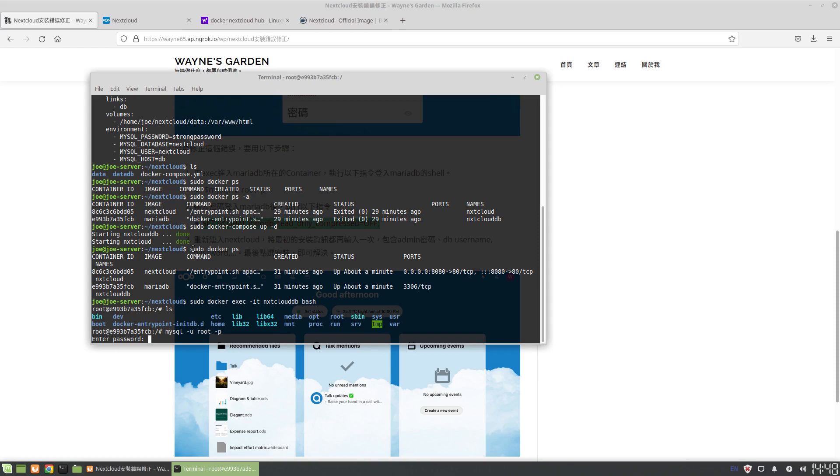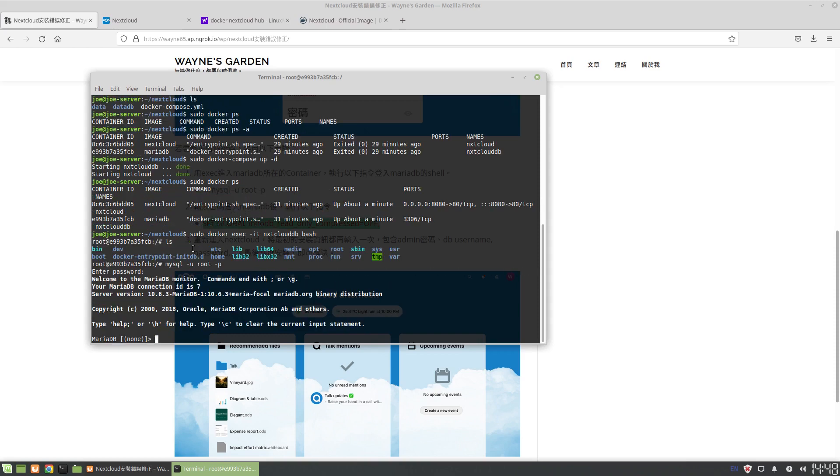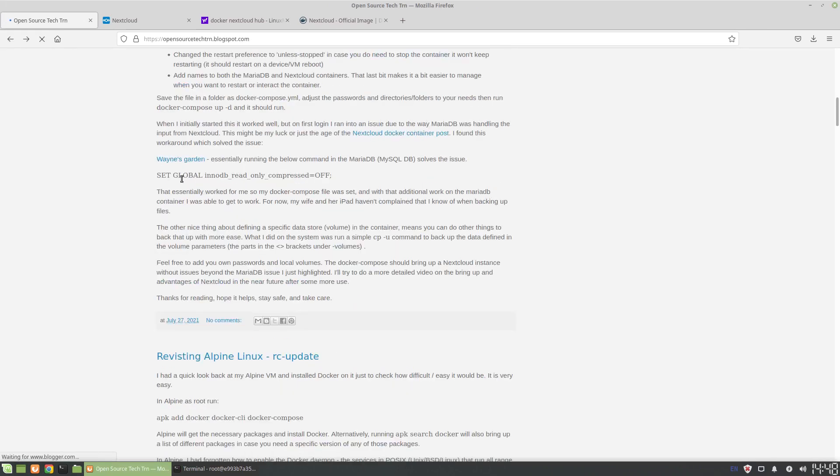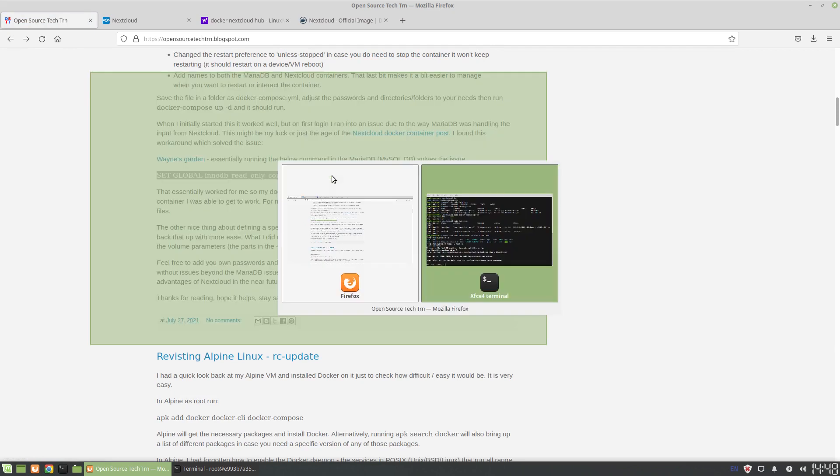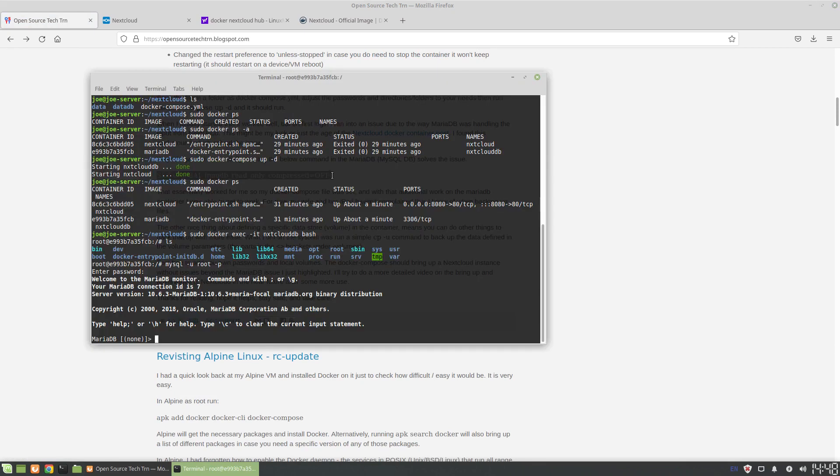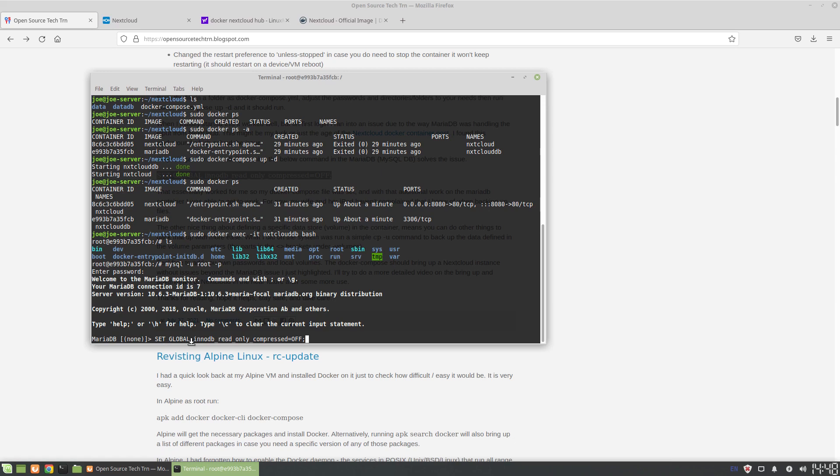Okay, and then essentially all we need to do is run this one command. So here: set global innodb_read_only_compressed equals off. This is a SQL command.